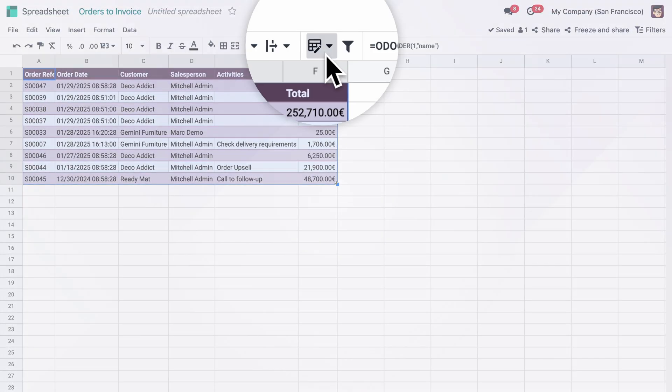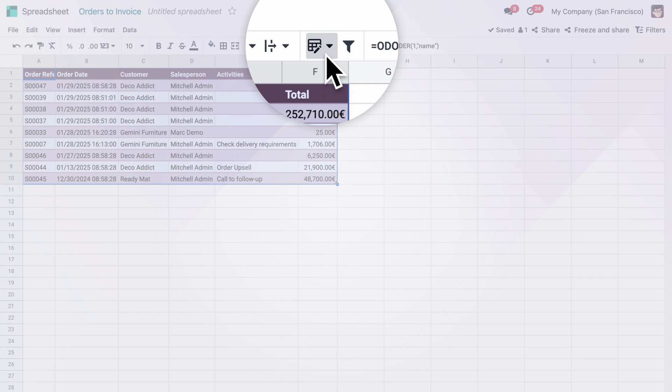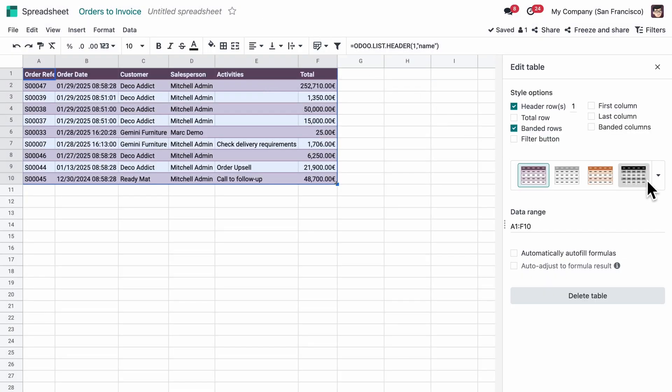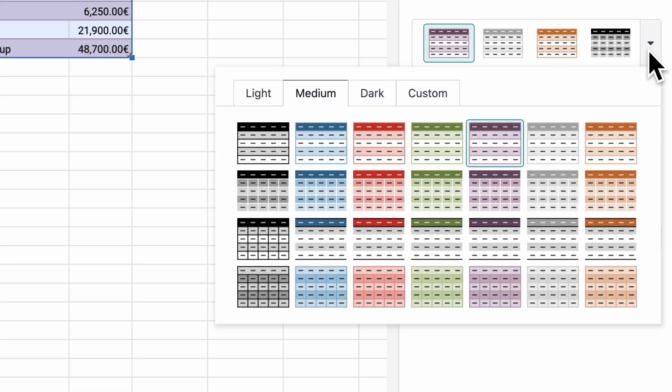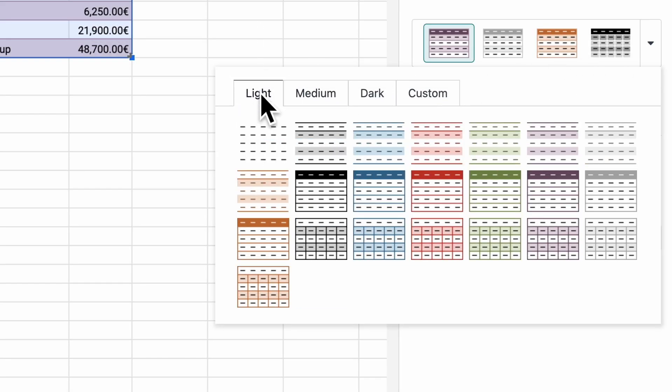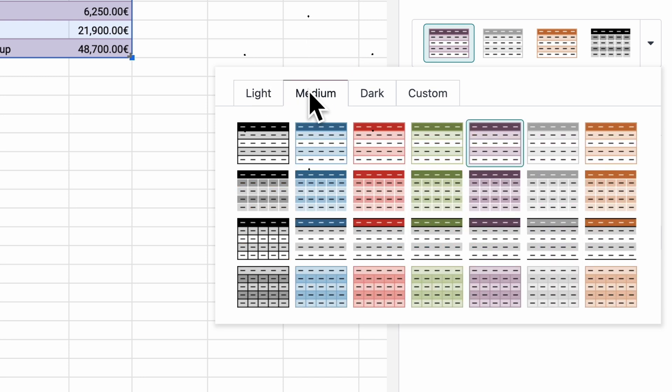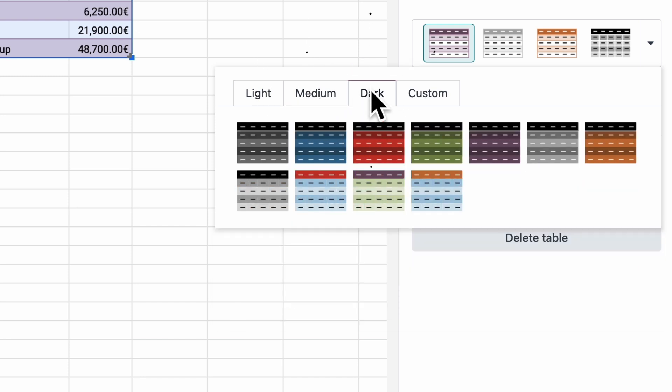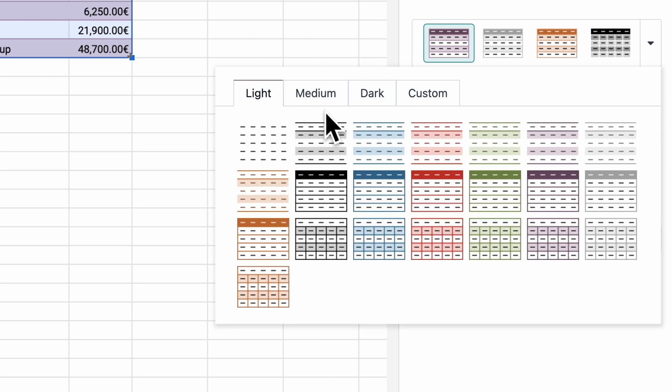Time to check on her team's orders to invoice so she can prepare an accurate forecast. She can easily visualize the figure she needs by either choosing one of the templates or customizing it like she wants.